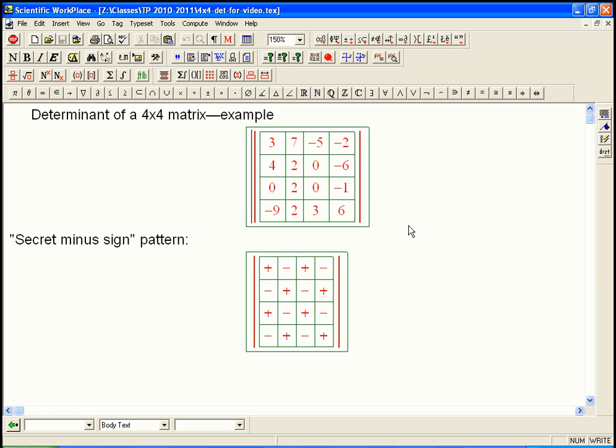Here's an example of calculation of the determinant of a 4x4 matrix, and this will pretty much give you the idea of any square matrix, any size, although you wouldn't usually be asked to calculate the determinant of something much bigger, unless it was very special. I'm actually going to do this two ways to illustrate something. I'm going to start the calculation one way and then show you a very important shortcut.